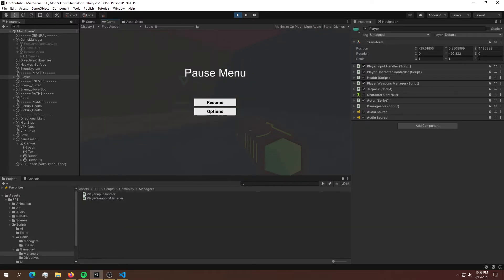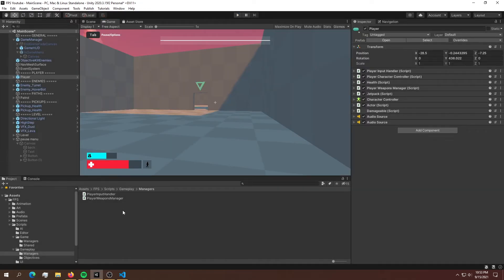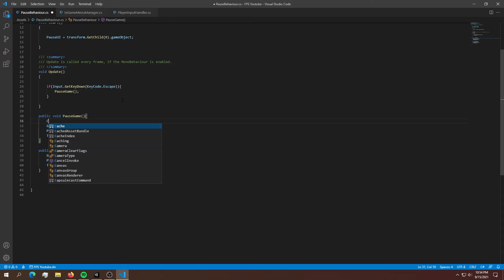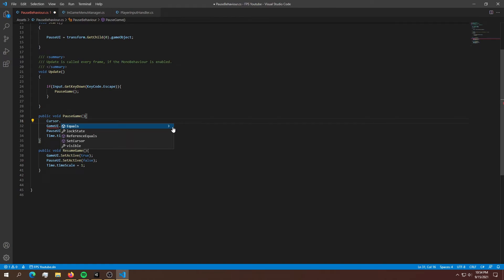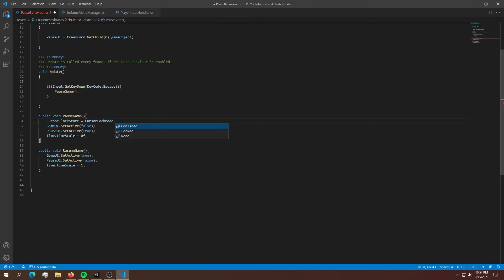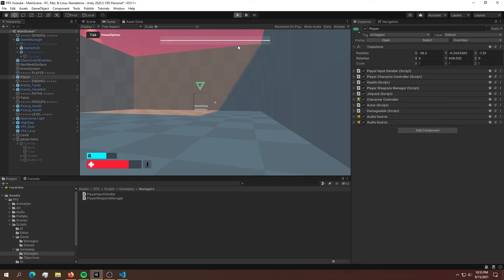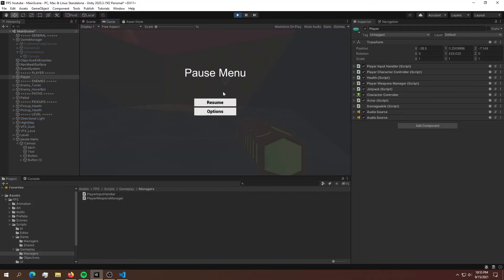If you want to stop the cursor from aiming around after you pause the game, here's what you need to do. Back in your PauseGame function, use the cursor lock state: Cursor.lockState = CursorLockMode.None. Then in ResumeGame do the opposite — instead of None, say Locked. Now when we hit escape, the mouse should just move freely.